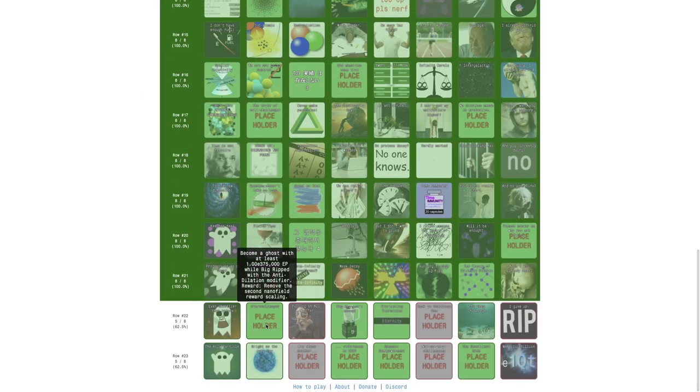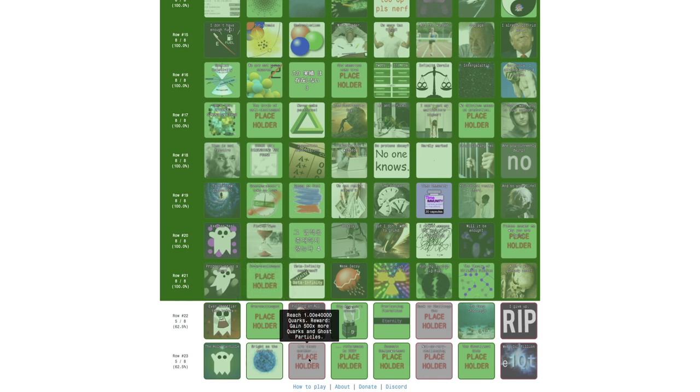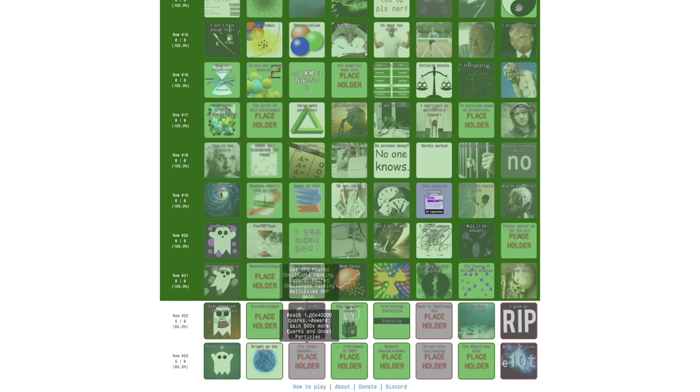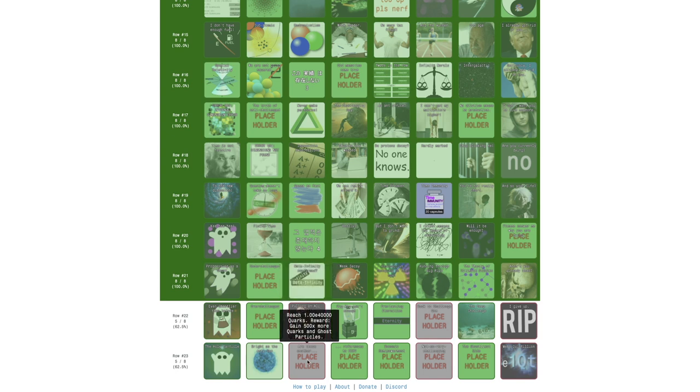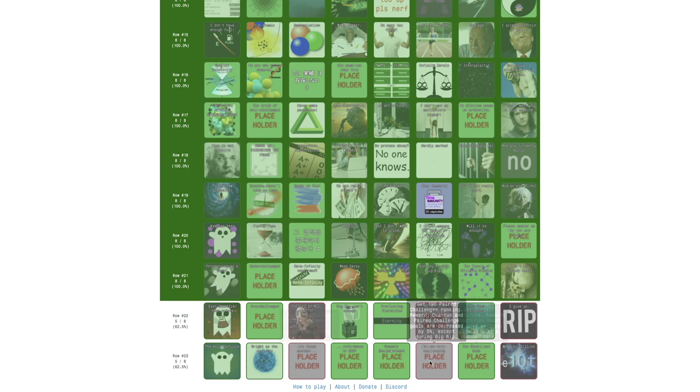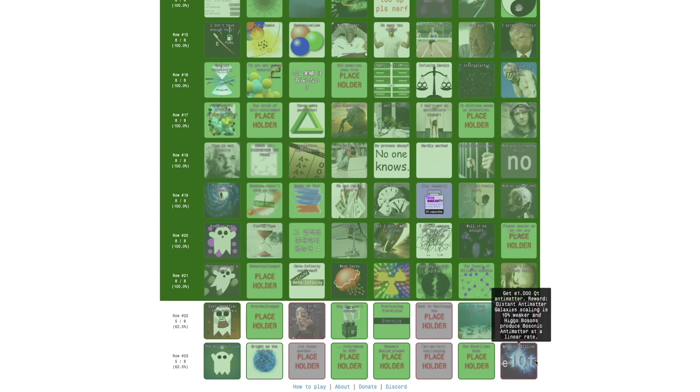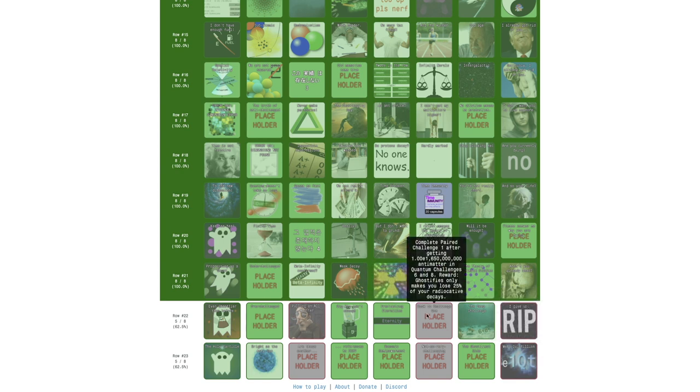This means I just go into challenges, quantum challenges, turn on anti-dilation, probably just go into Big Rip here, and I just need to have enough eternity points. That's probably enough, so just do this, and there is the achievement. This just gives me remove the second anti-field reward scaling.